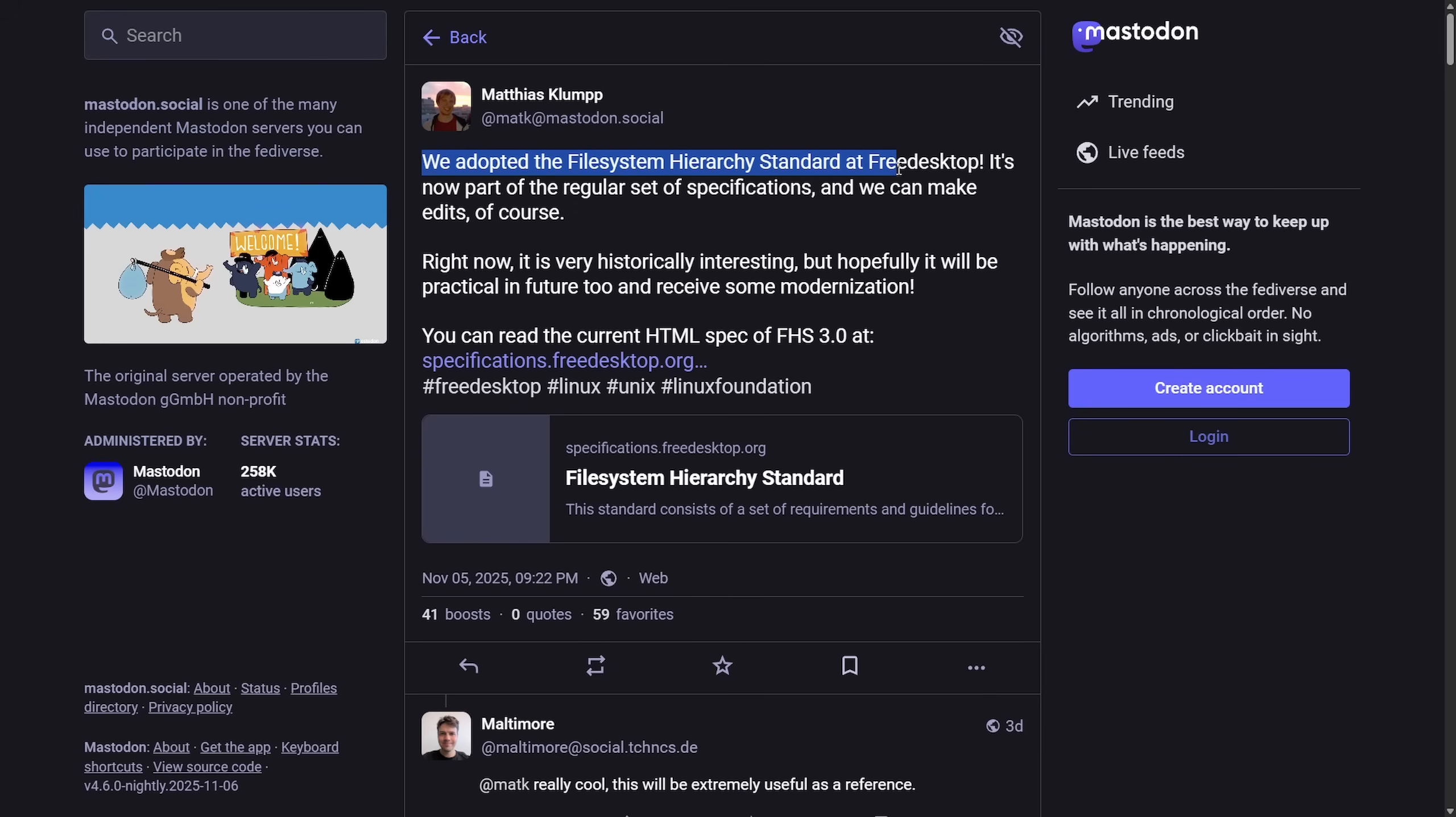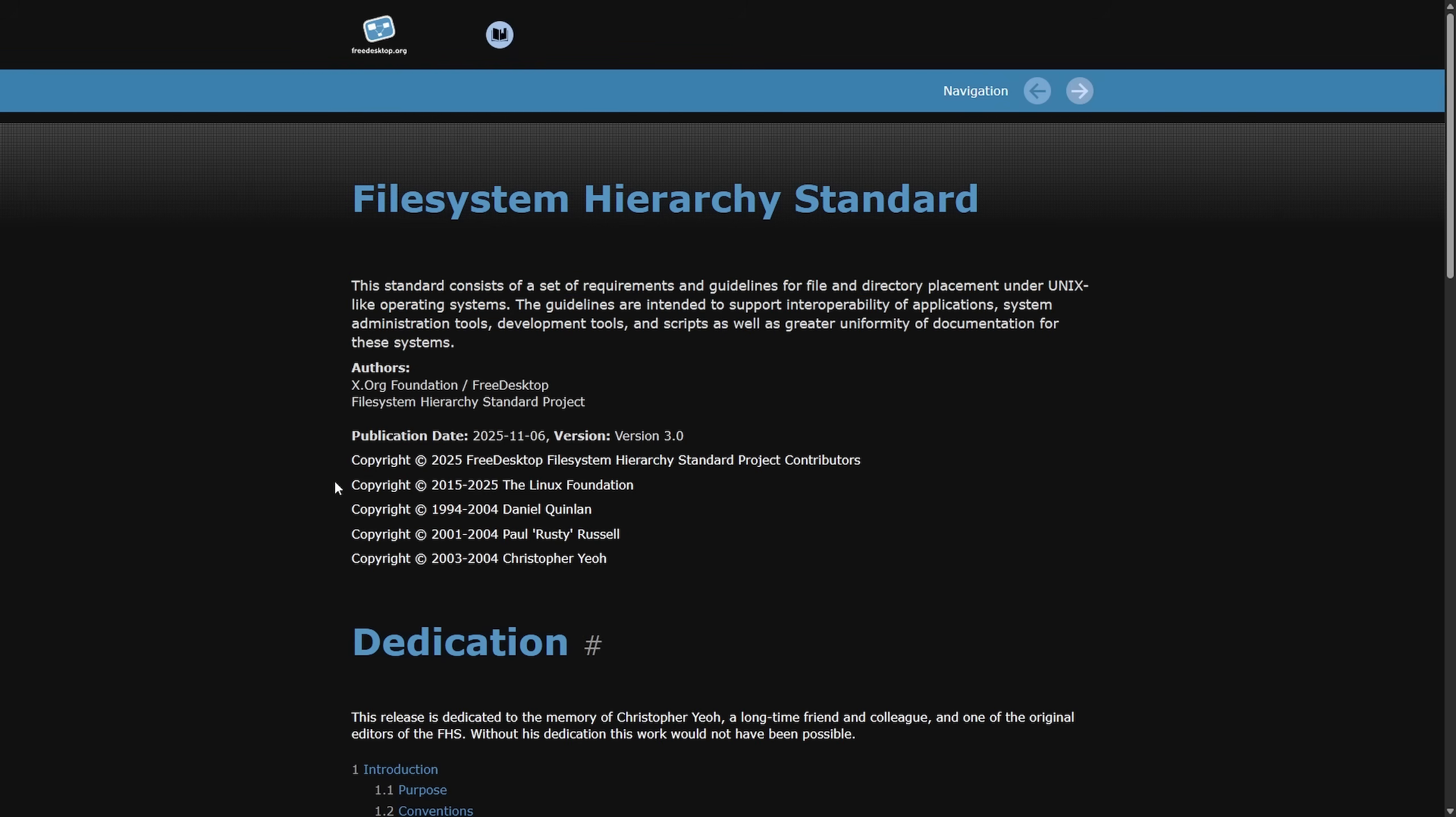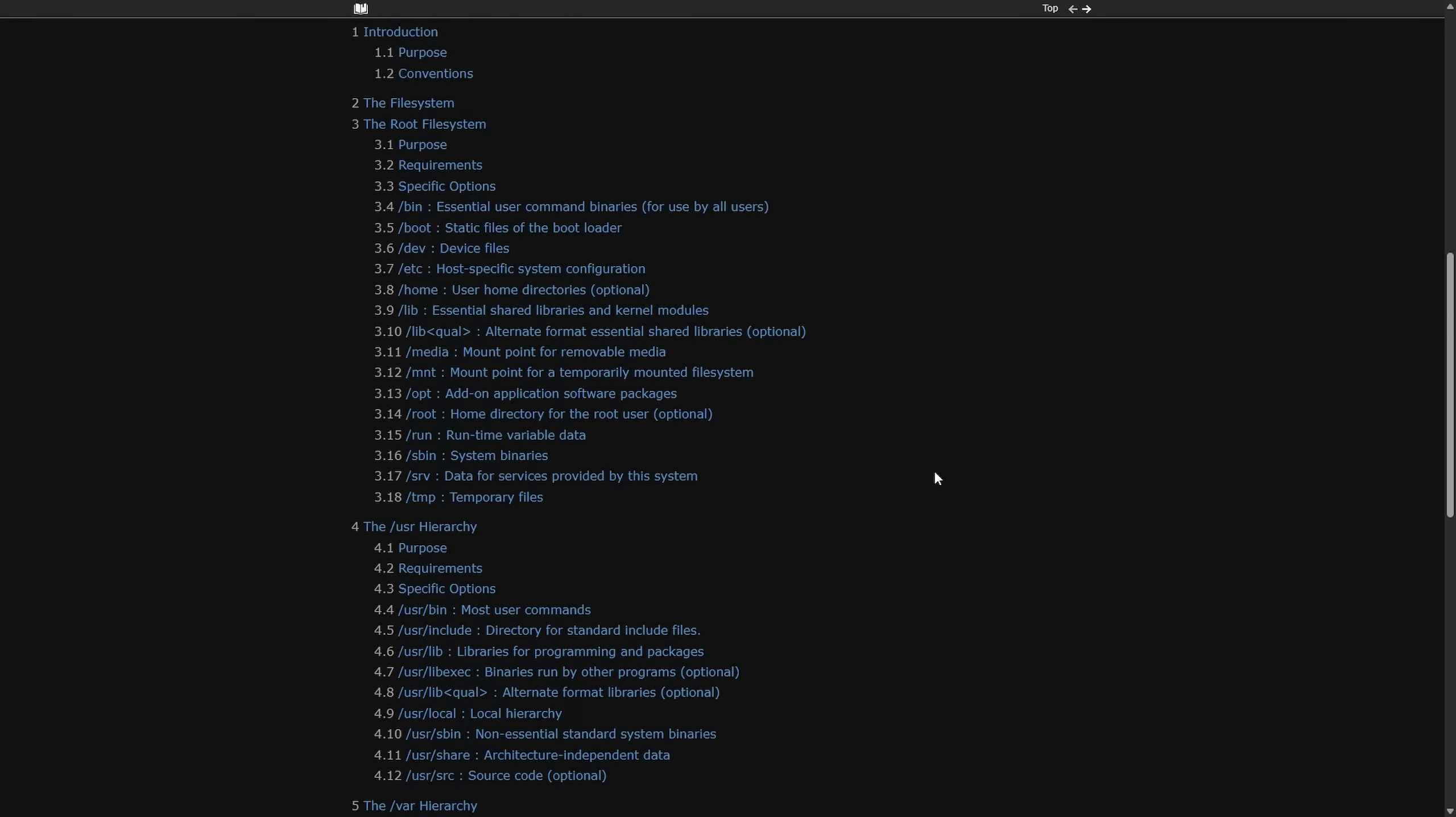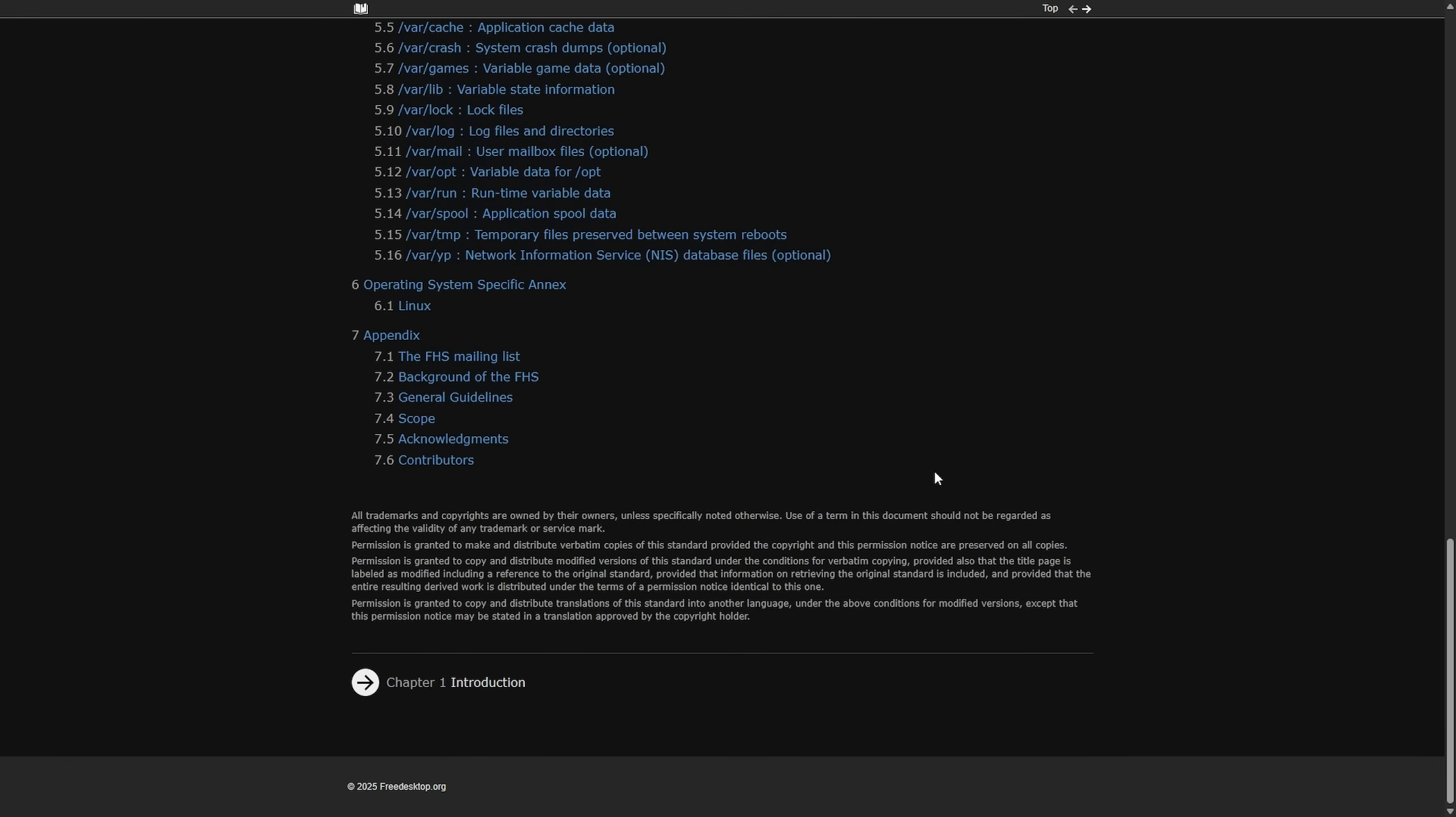Of course, right now, it's very historically interesting, but hopefully it will be practical in the future, too, to receive some modernization. And we can take a look at the full File System Hierarchy Standard as it currently sits. The standard consists of set requirements and guidelines for file and directory placement under UNIX-like operating systems. And the last copyright was the Linux Foundation, and now it is Free Desktop. I'll put a link in the description below if you're interested in some of the file system conventions for the root file system and the different hierarchies that we have for file systems on UNIX and Linux systems. It is an interesting read.